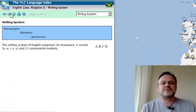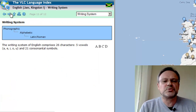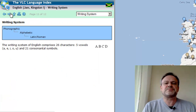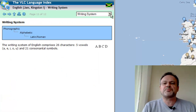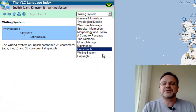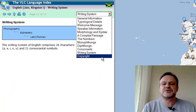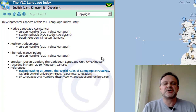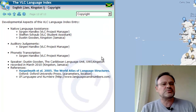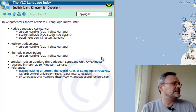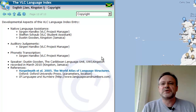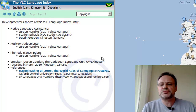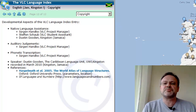Further data includes the writing system and, optionally, copyright information, photos, and links into systems such as YouTube to represent video material.